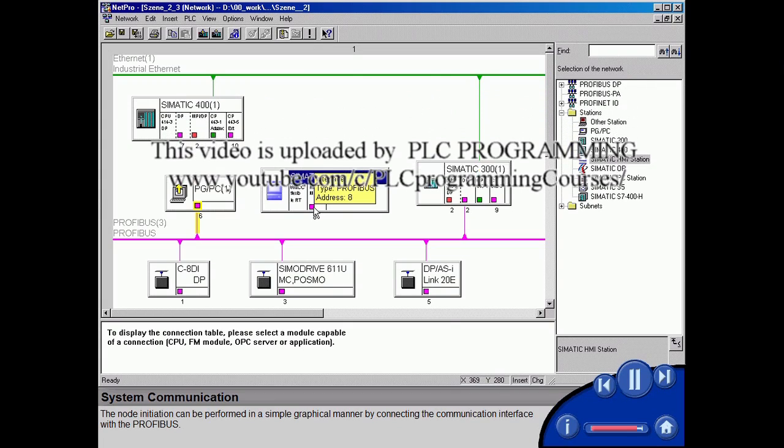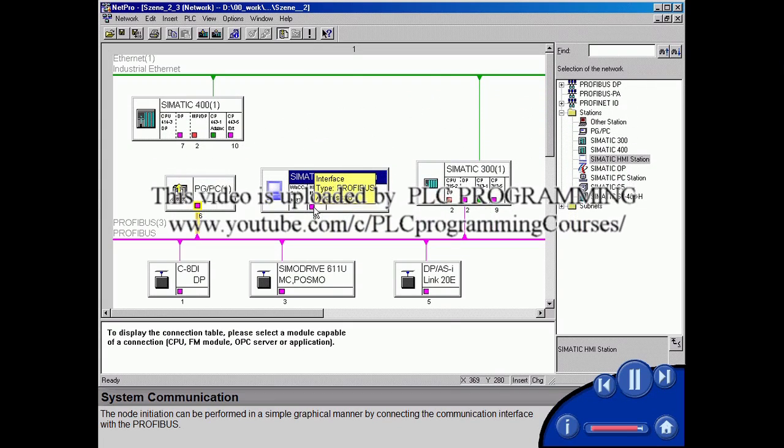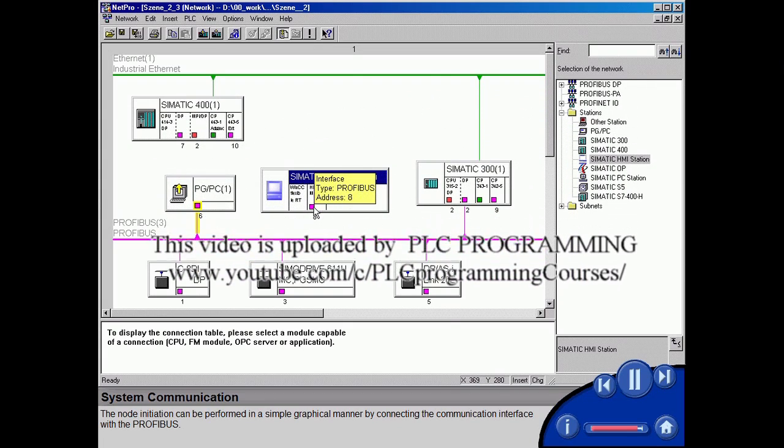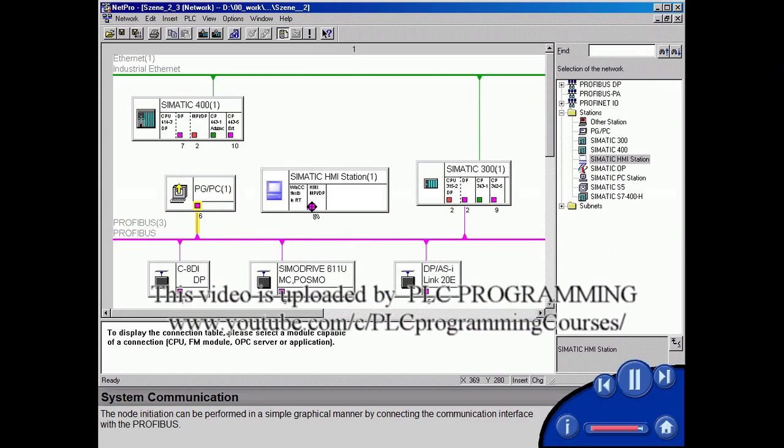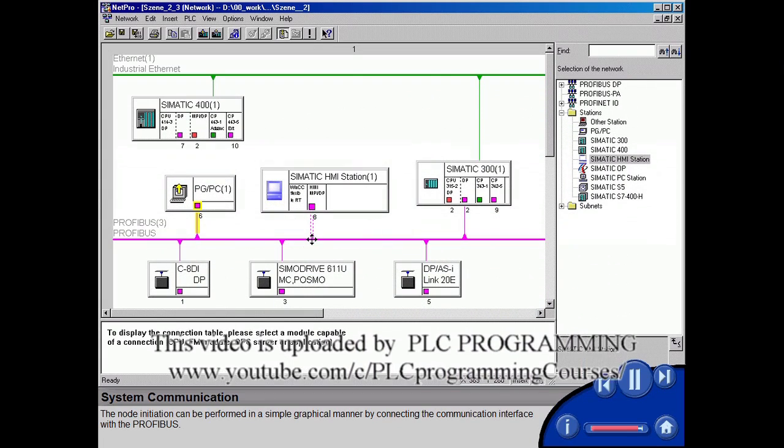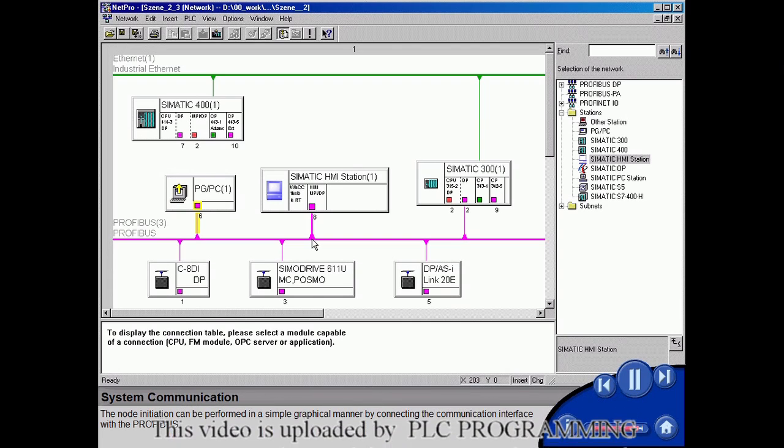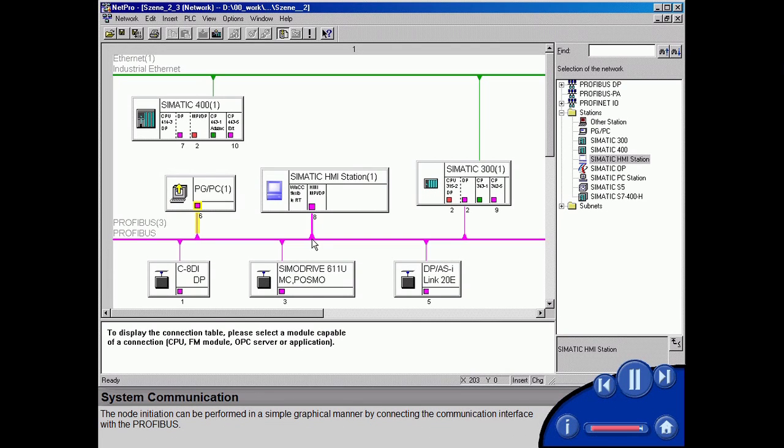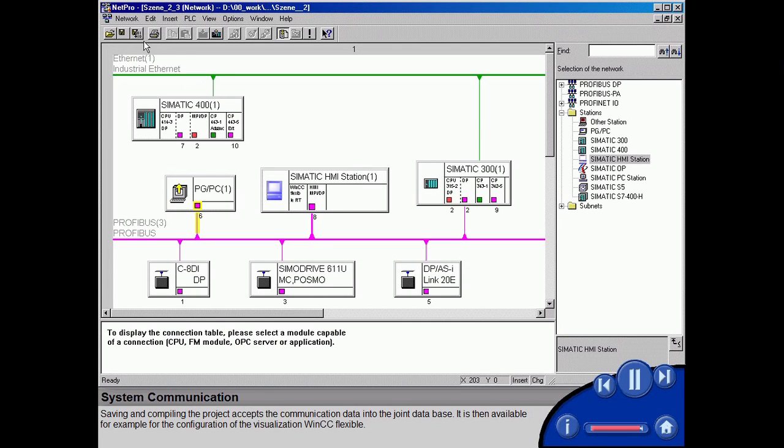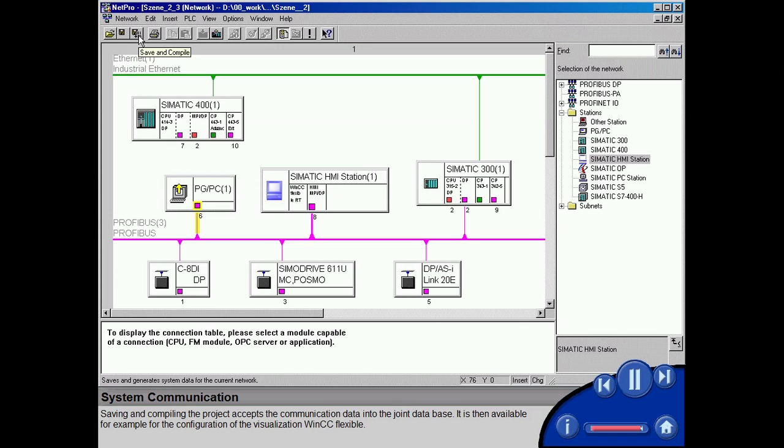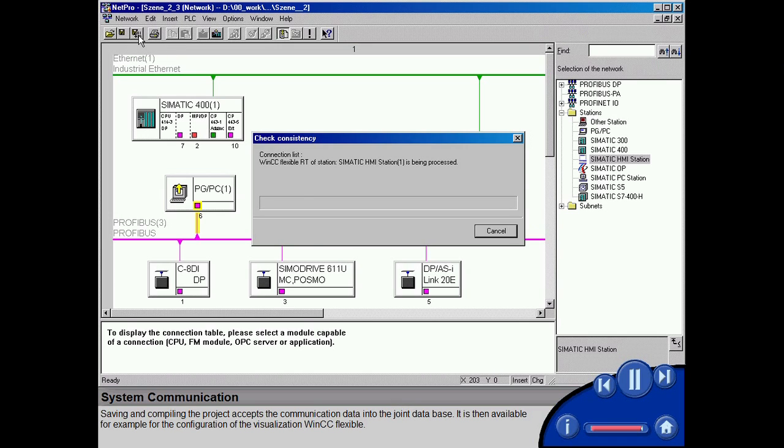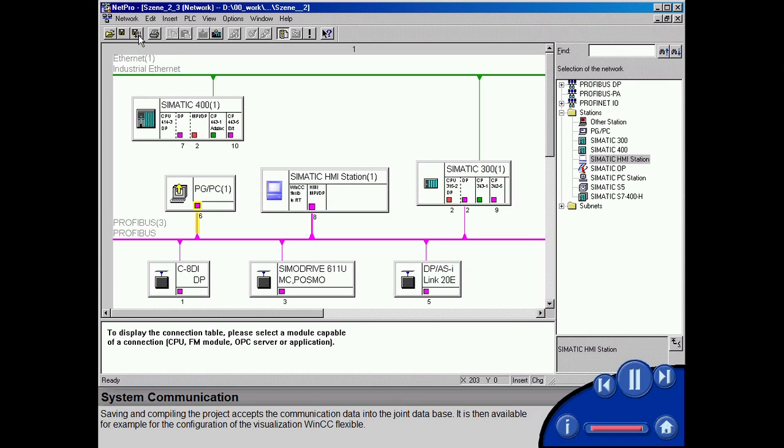The node initiation can be performed in a simple graphical manner, by connecting the communication interface with the PROFIBUS. Saving and compiling the project accepts the communication data into the joint database. It is then available, for example, for the configuration of the visualization WinCC Flexible.